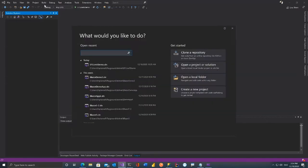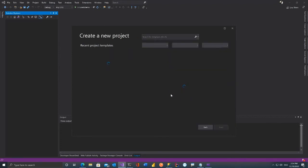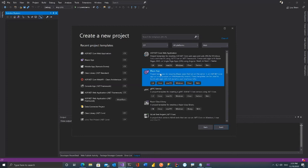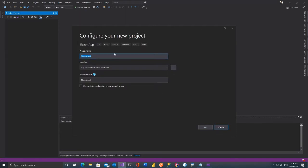Let's start with Visual Studio 2019. Click 'Create New Project', select Blazor App, give it a name — I'll call it 'BlazorDemo.NetConf' — and save it. We'll go with the WebAssembly option.